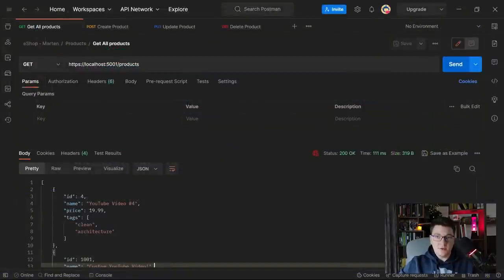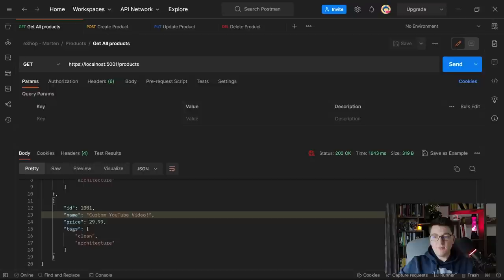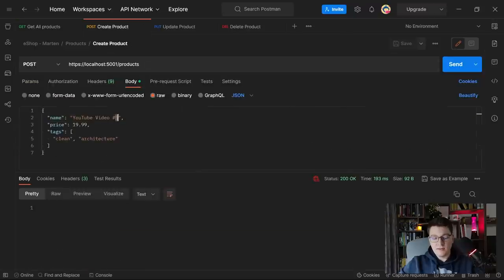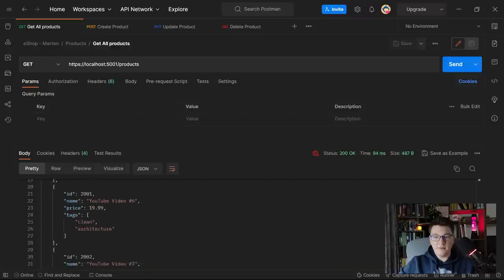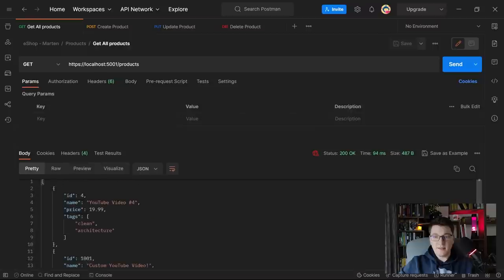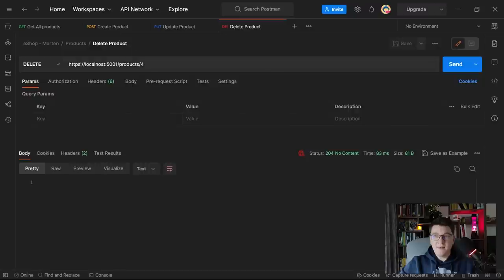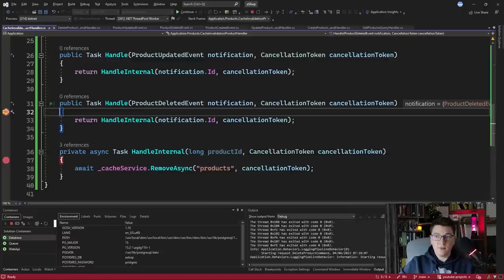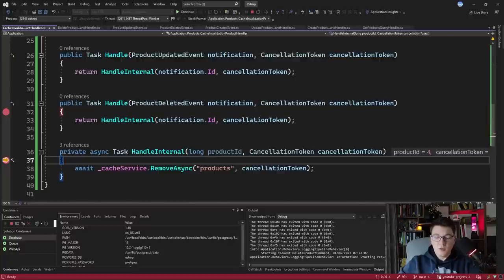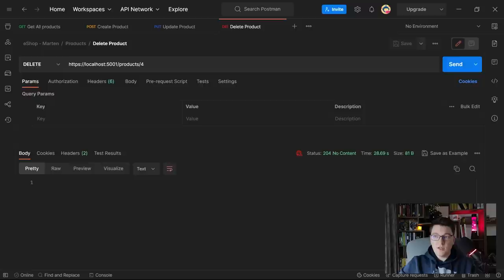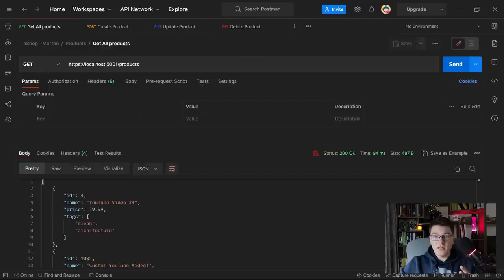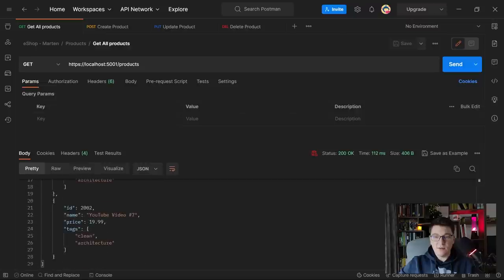I'm going to send the get request and we get back the products from the database and cache them — we have two products. Let's create product 6 and product 7. Sending the get request, the cache was properly invalidated and we get back all products in the database. I added a breakpoint in our cache invalidation handler — let's delete the product with ID 4. Sending the request to our API, we hit the Handle method for the ProductDeleted event. Pressing continue, we land in HandleInternal and the product ID is 4. We go into the cache service, remove the products cache key, and effectively invalidate the cache. The response returns and hitting the get endpoint, the product with ID 4 is no longer there.